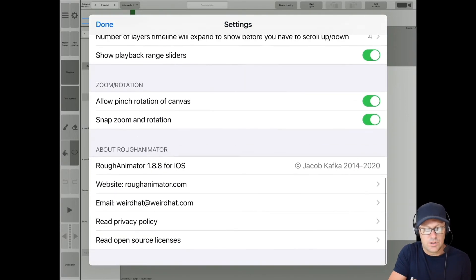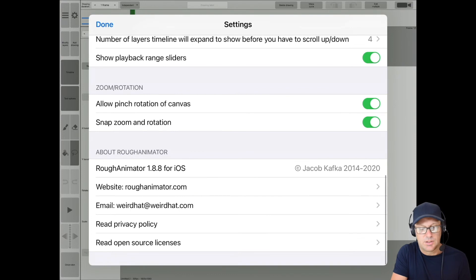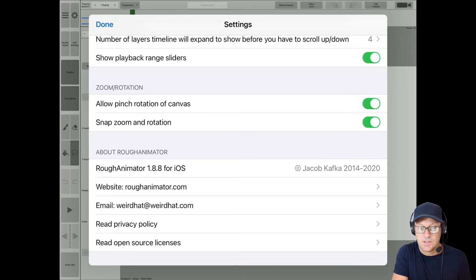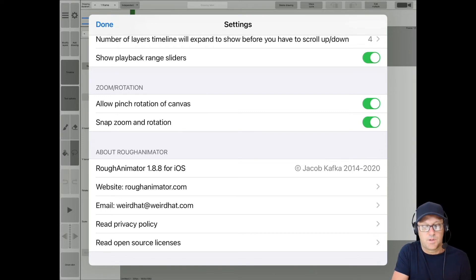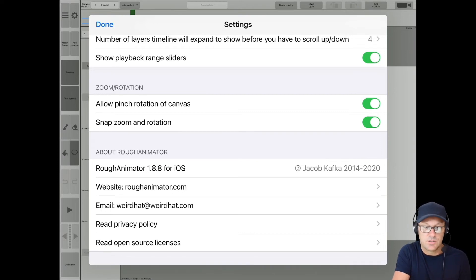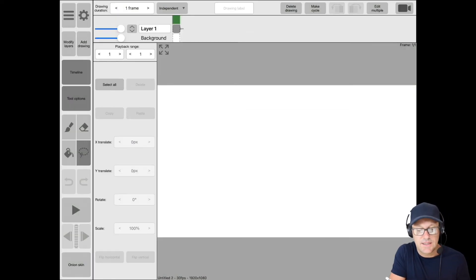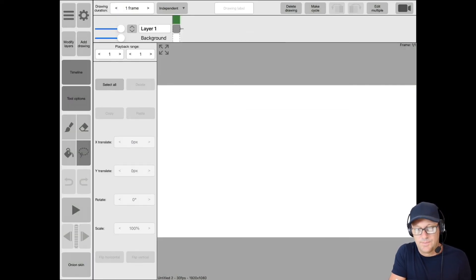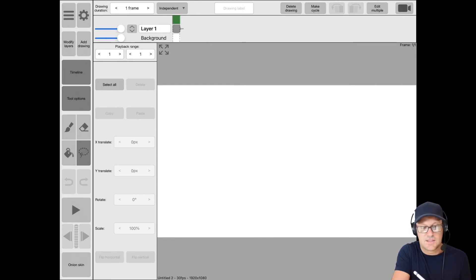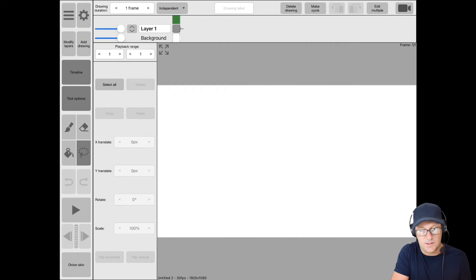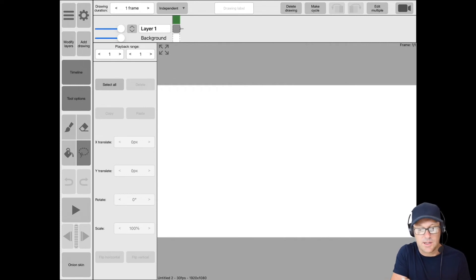And you know, you've got the ability to do some other things here, but for the like pinching and zooming for the rotation of the canvas, you can turn that on or off, snap zoom and rotation. So there's some things you can turn on and off here in the settings. But for the most part, this is why this is similar to how I lay things out on my Mac. So it's tool pallets on the left and timeline on the top.